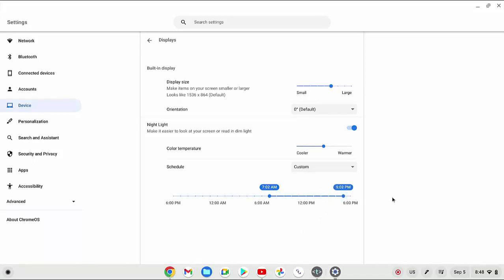Now the nightlight mode will turn on automatically at 7 a.m. and will turn off automatically at 5 p.m. Okay, thank you for watching. Have a nice day.